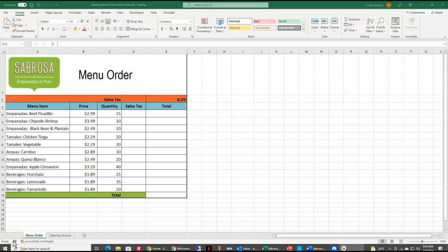Hi, today we are going to be looking at the Sabrosa assignment. In this Excel assignment, we are going to look at how you can use absolute cell references, how you can use multiplication and addition in your formulas, and finally we are going to look at how you can take information from a cell in one worksheet and have it automatically appear and update in a second worksheet within the same workbook.